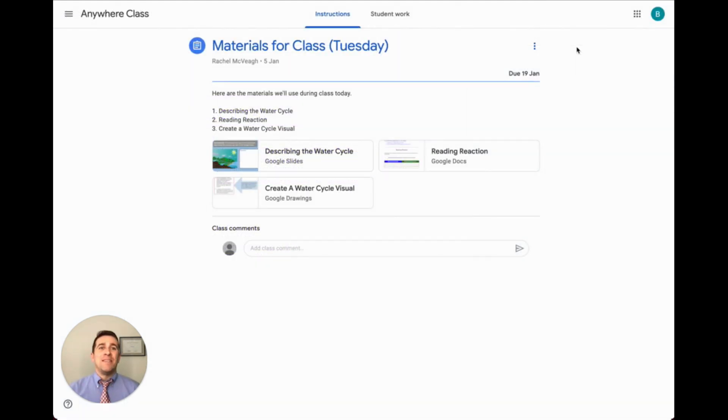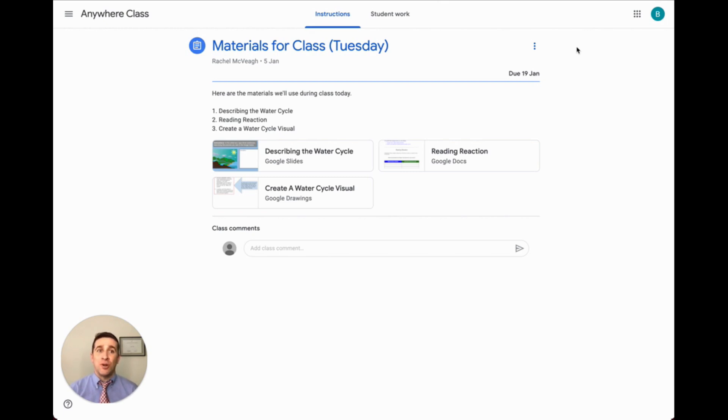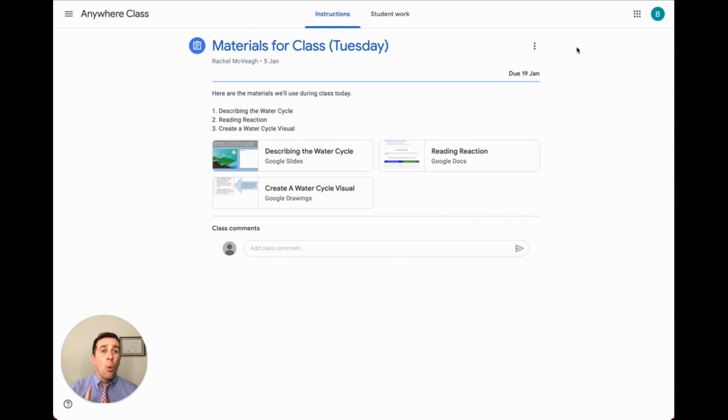One last tip is to review with your students how to mark their work as done in their Google Classroom assignment. In Google Classroom, students see either a mark as done button or a turn in button. The difference is whether or not the student is submitting an attachment. No attachment means mark as done. Turn in only appears when a file is attached.